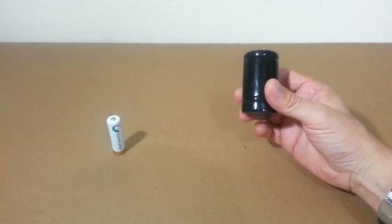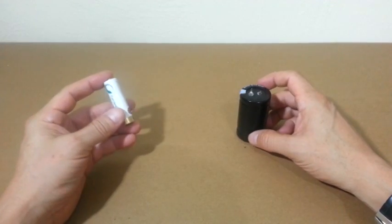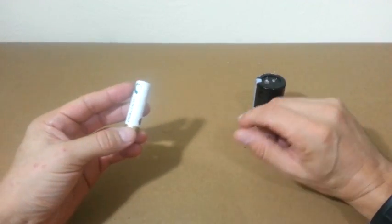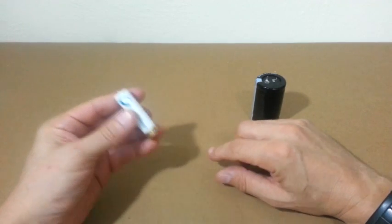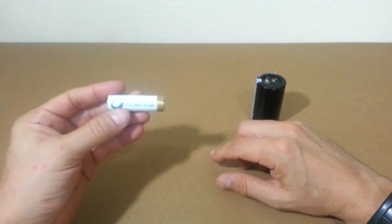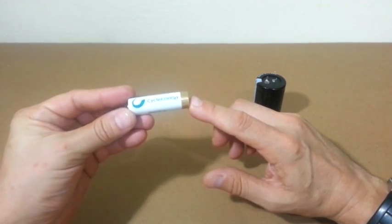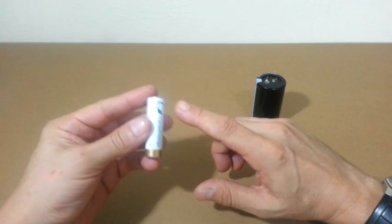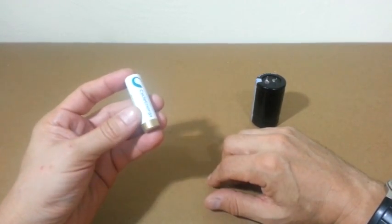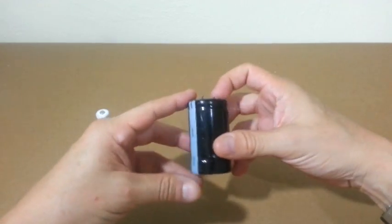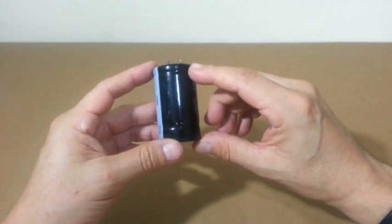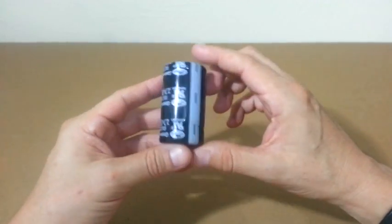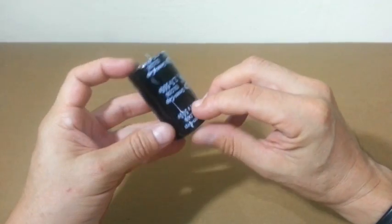Supercapacitors cannot directly replace batteries for the following reason. A battery maintains an approximately constant voltage during its life. This rechargeable battery, when fully charged, has a voltage of approximately 1.35 volts. At the end of its life, the voltage has dropped to 1.1 volts approximately. Capacitors, on the other side, have a voltage that drops almost linearly with charge. When fully charged, this capacitor has the rated voltage of 2.7 volts.